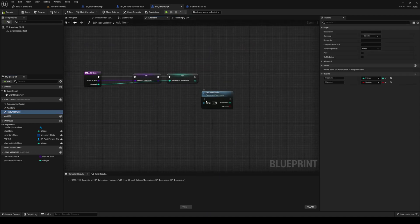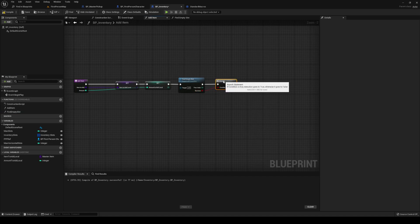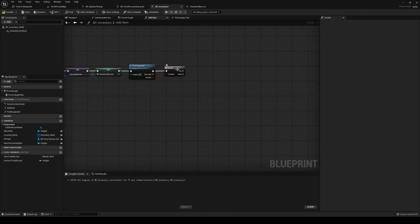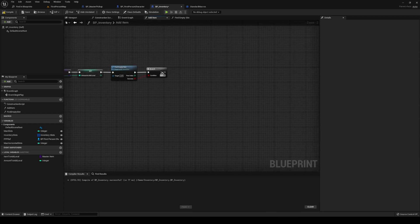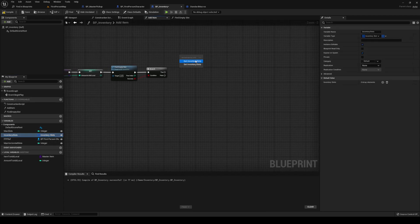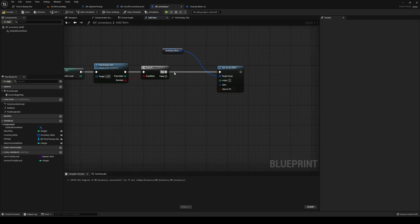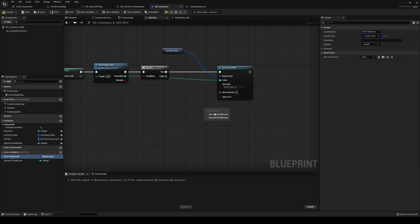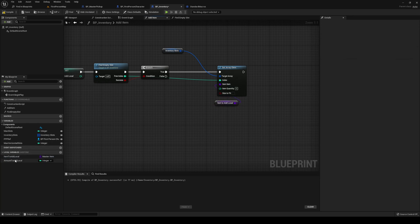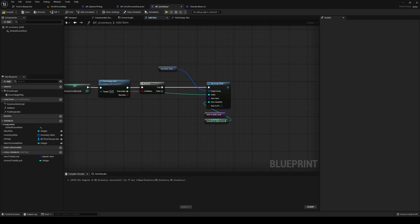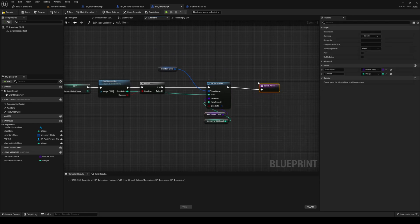Head back into our add item, and now drag out our find empty slot. Add from the success to a branch — did we find an empty slot? Were we successful? If we found an empty slot — awesome. We can just set the array element to that. So let's grab our inventory slots and set the array element. The index that we are setting it to is the free index. The item — we're going to split it — the item is the item to add local, and the amount to add local. And then that should be it for that. We can try to return that with a success.